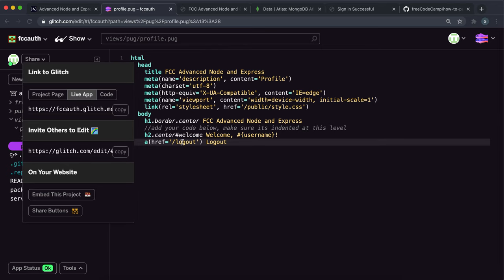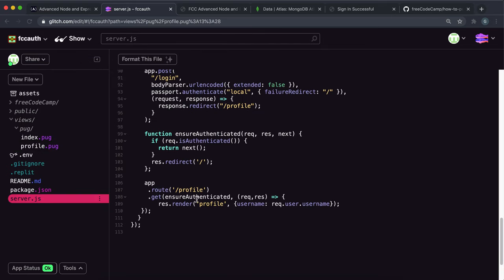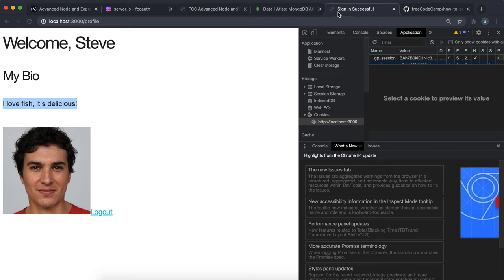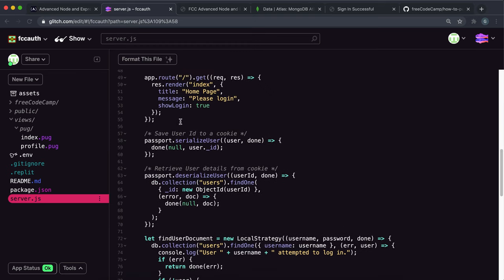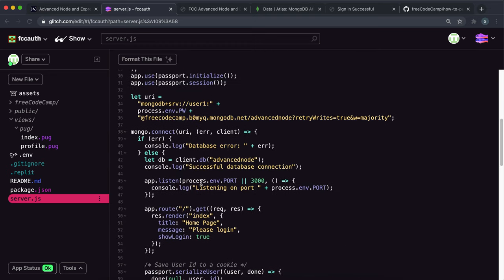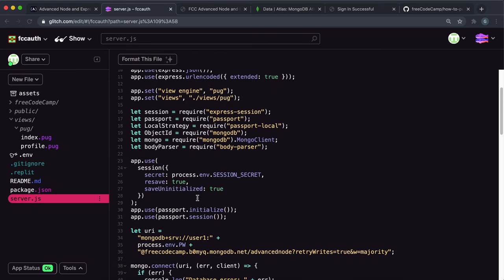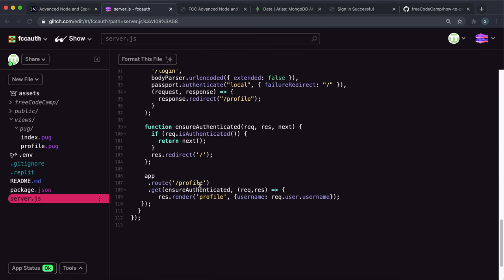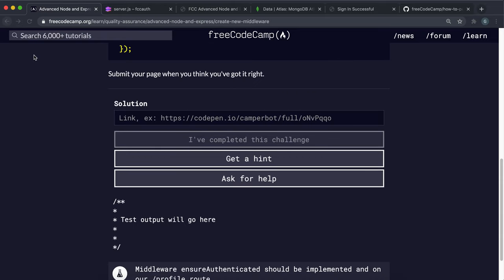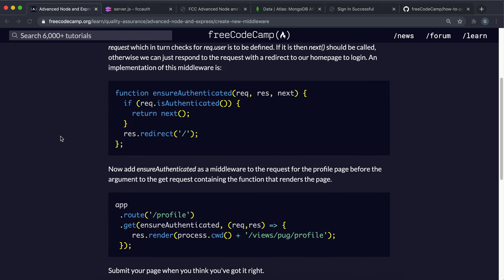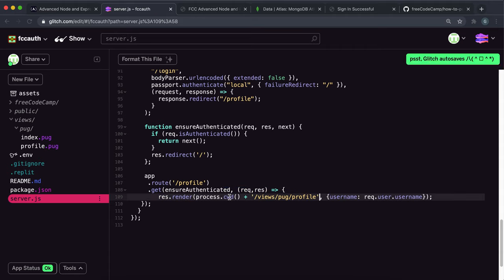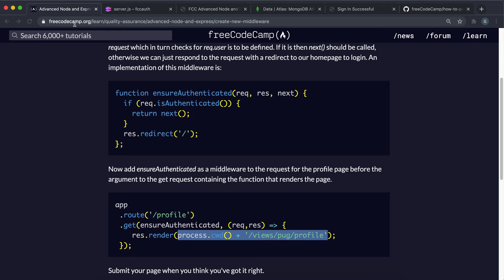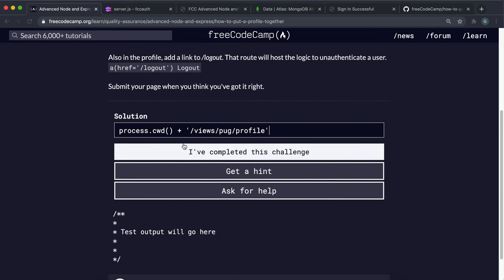Oh, it's because maybe I've rendered the profile page as profile here. But I think I might need to render it as views slash pug slash profile. So let's just copy that. It's because when I did it, I set up the view directory somewhere. And they have a different way where they put the full path in. So what I'm just going to do is I'm just going to go back to the previous challenge and I'm just going to copy this right here for the rendering.